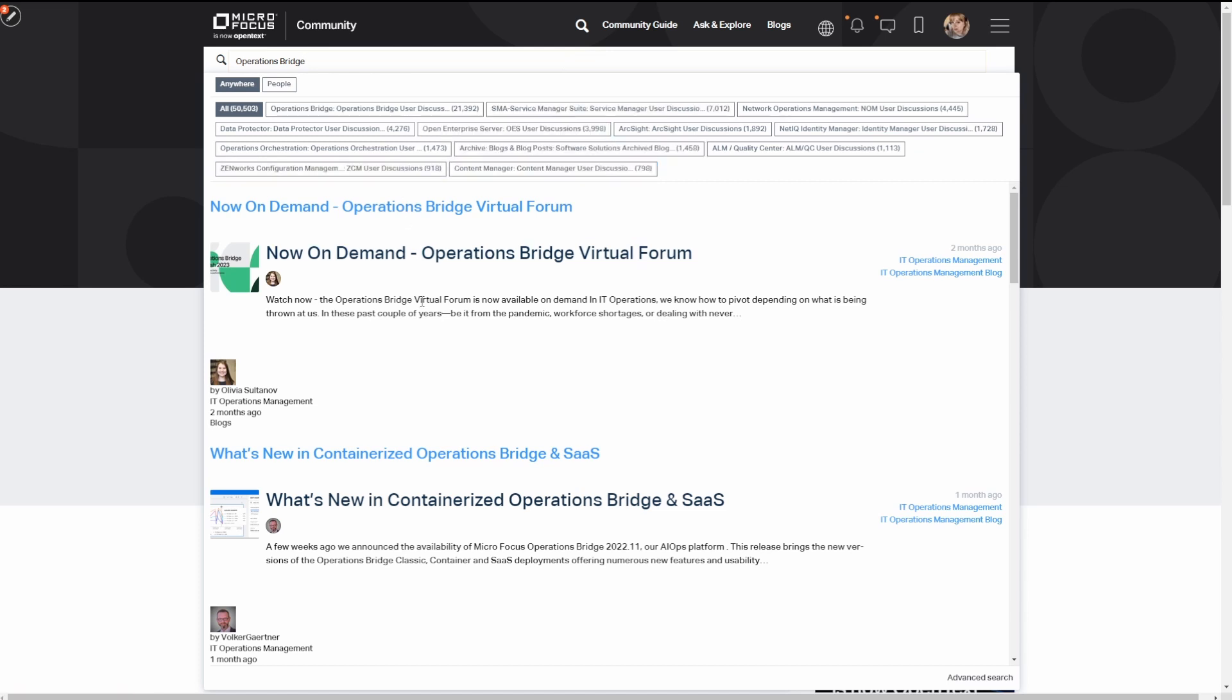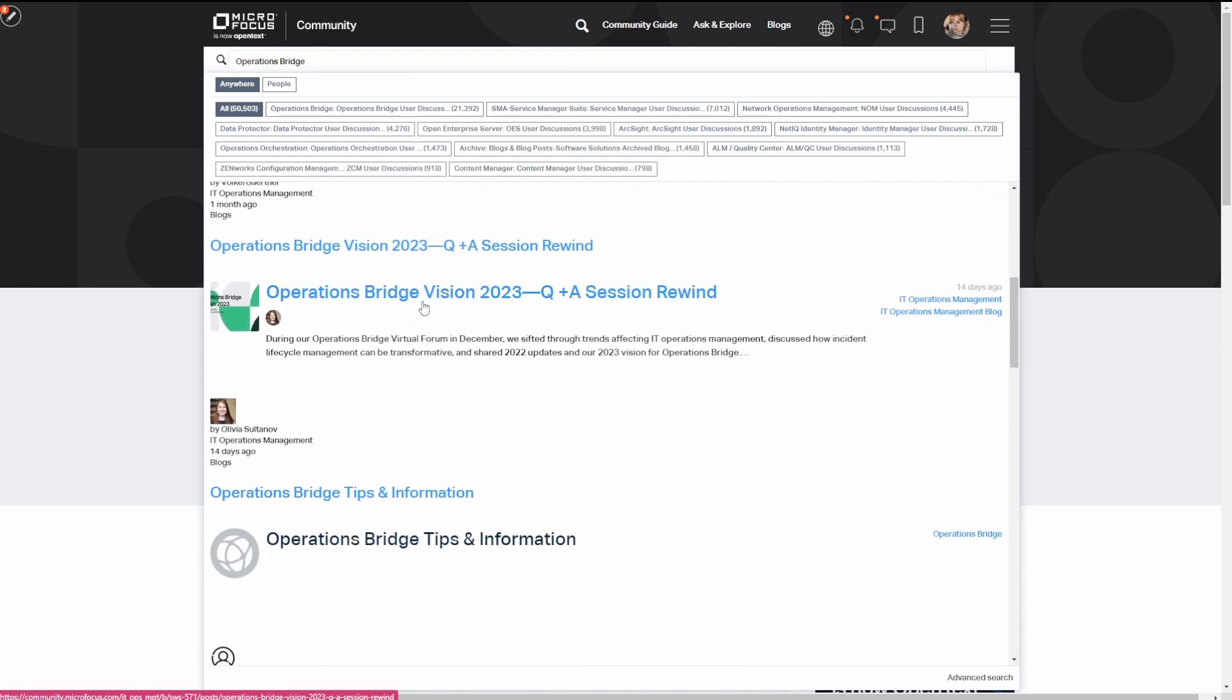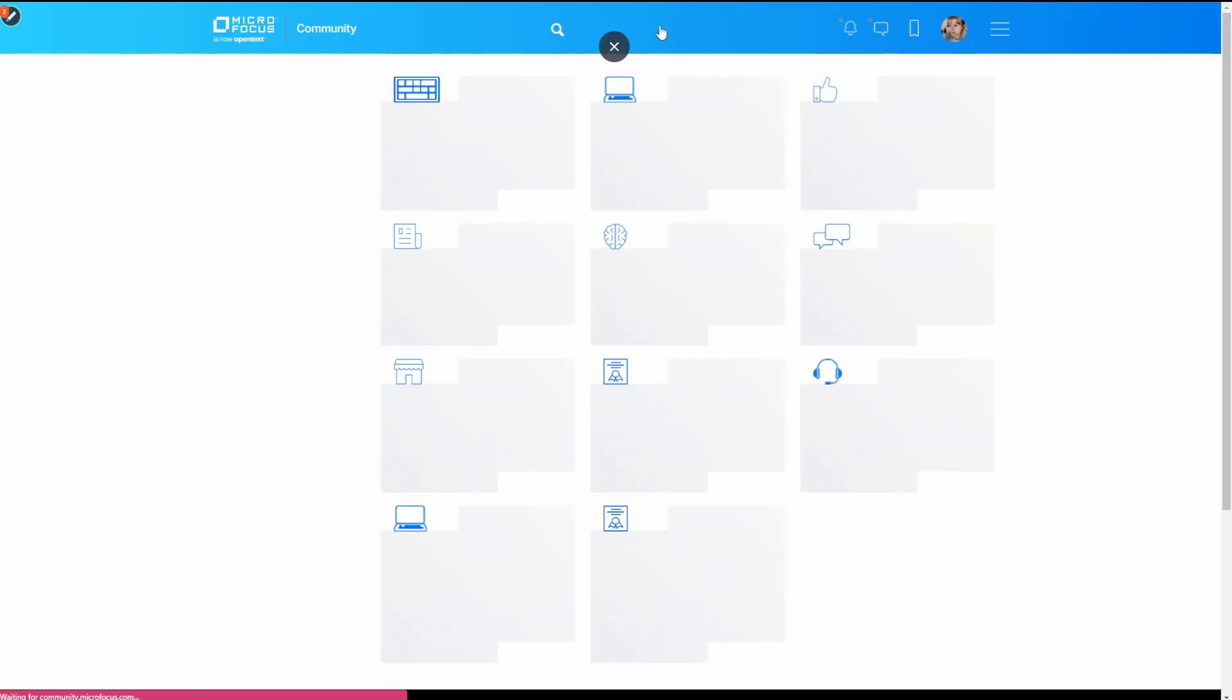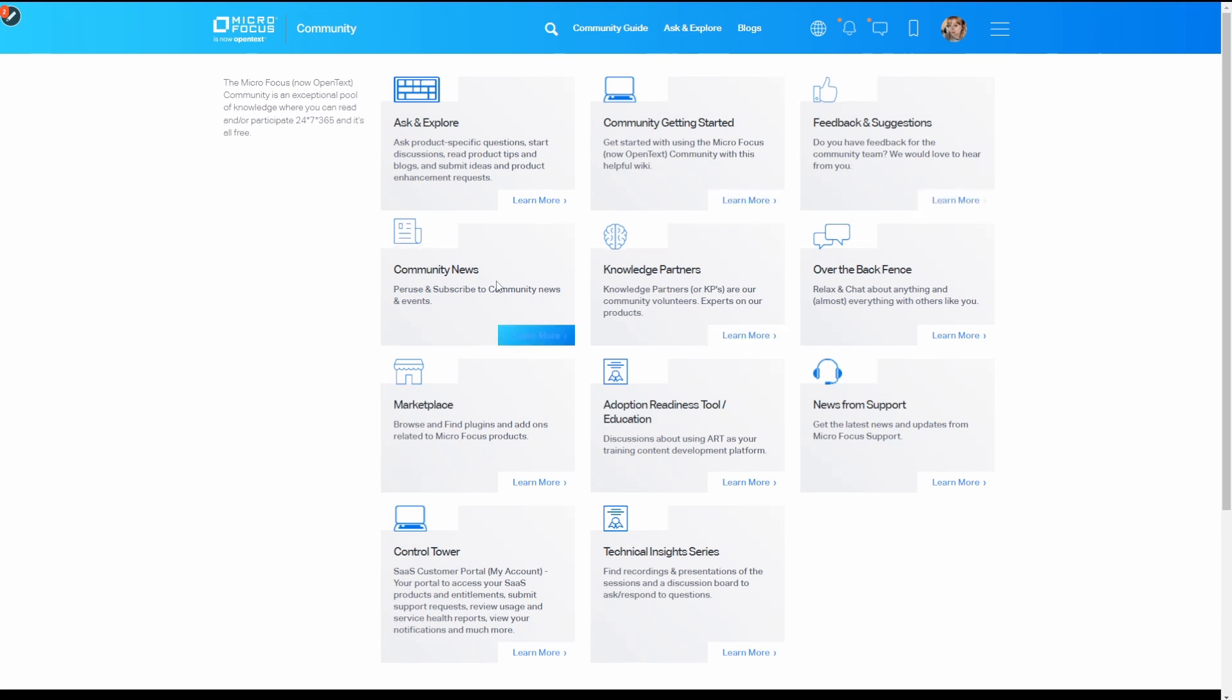The community guide is the heart of the how-to information in the community. You'll find that you can start conversations from here, provide feedback, get community news, and get all these tips via the community getting started handbook.